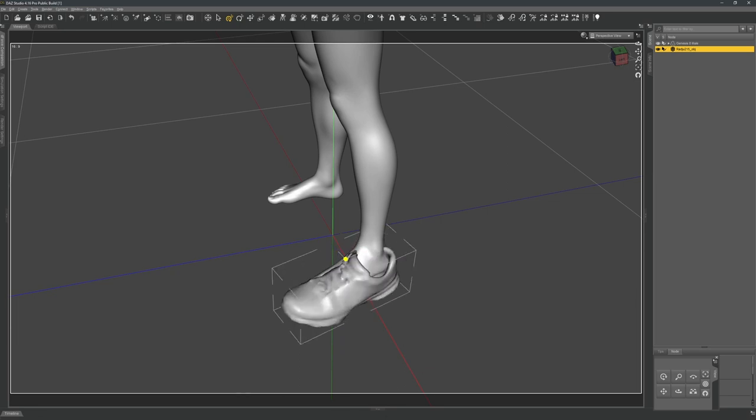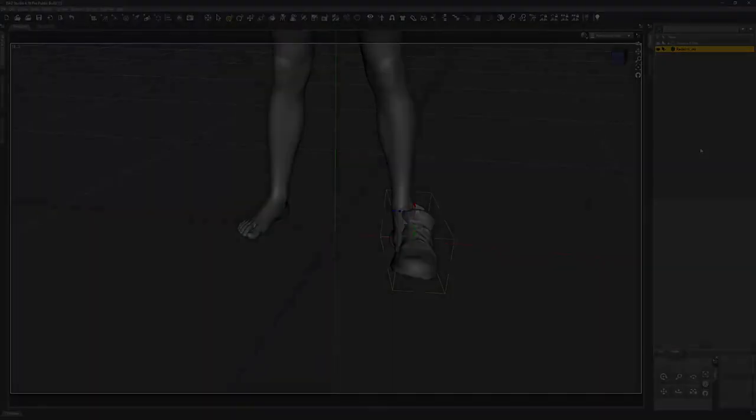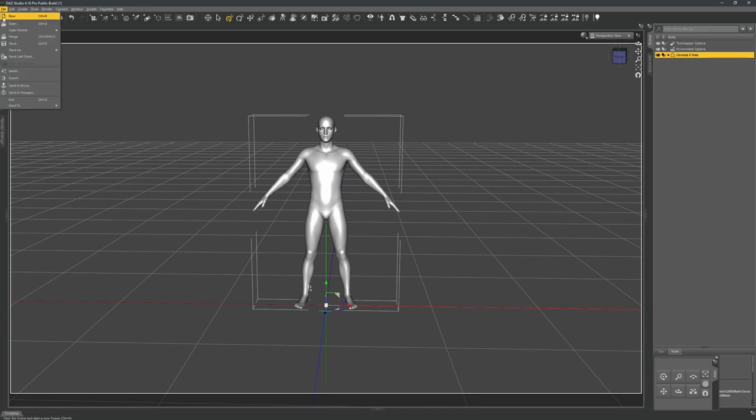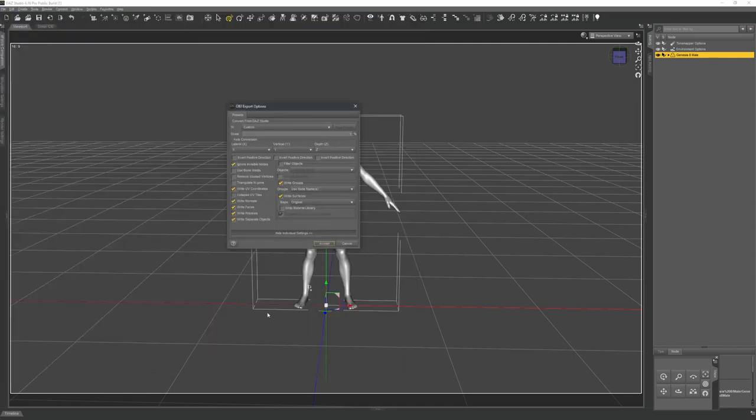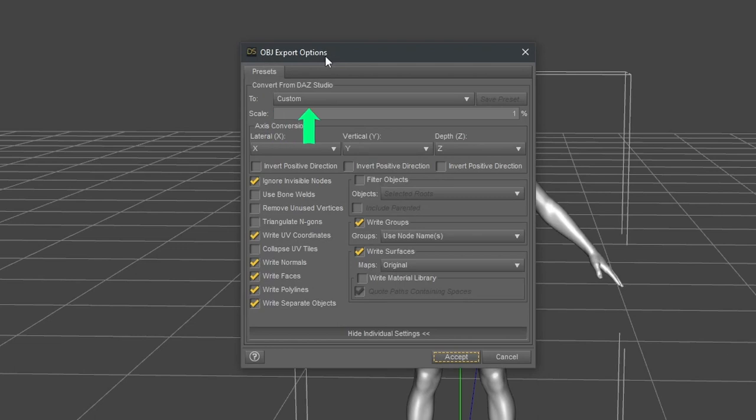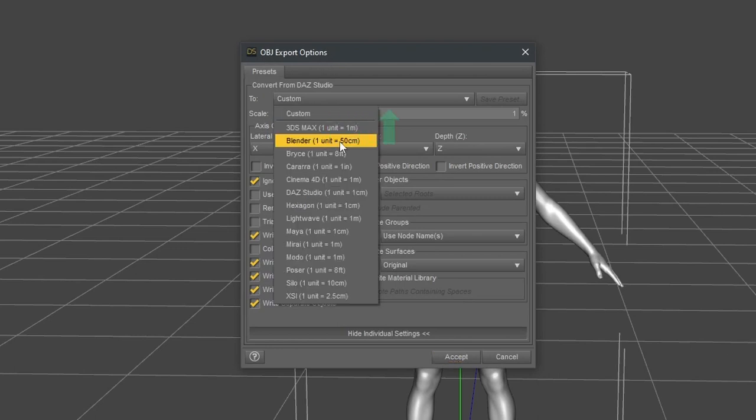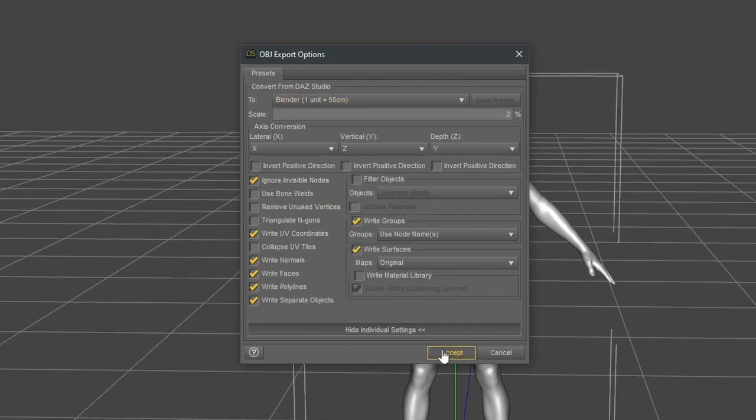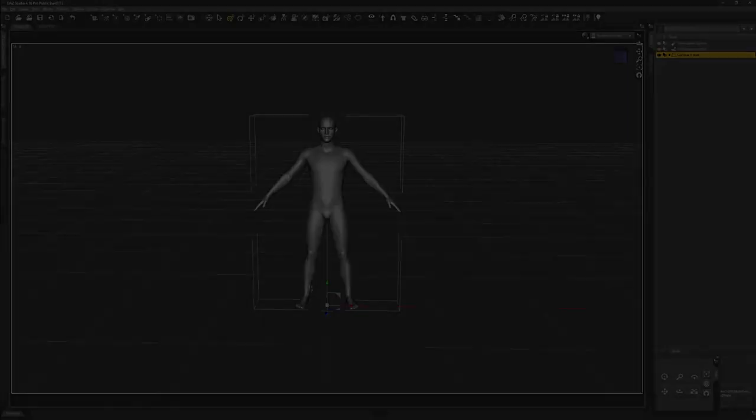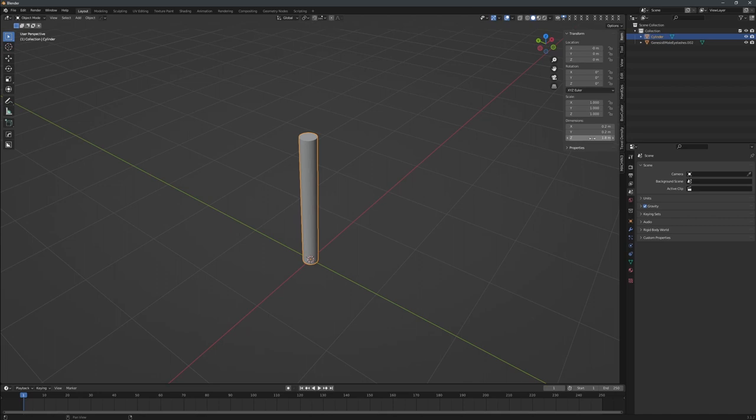But before I go there, I have to export my Genesis 8 avatar figure because I need something for orientation in the otherwise empty workspace. I click on File, Export, choose an easy-to-remember name for it, and then I have to deal with the export dialog which happens to provide a target template for Blender. With that selected, Studio sets the scale percentage to 2%. Full of confidence, I hit Accept and head over to Blender. Don't mind the rod, it's only there for demonstration purposes. Its length is 180 centimeters, the height of the Genesis 8 male figure.